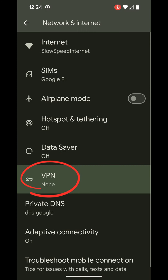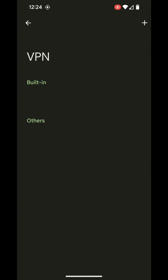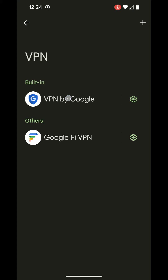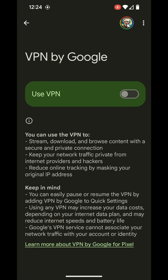Select the VPN Network and Internet option. Under Network and Internet, select the VPN option, then select VPN by Google.